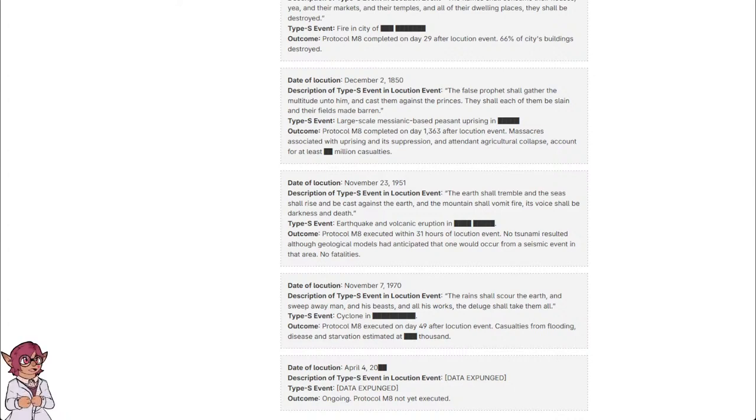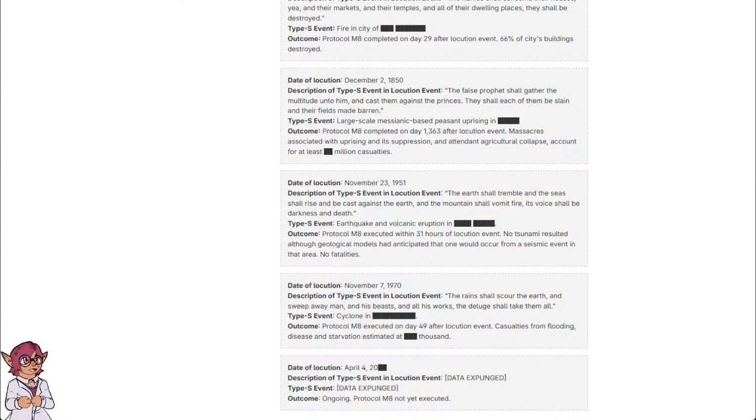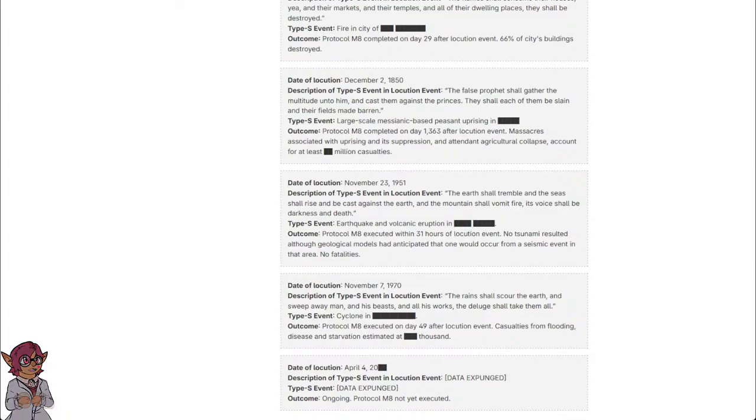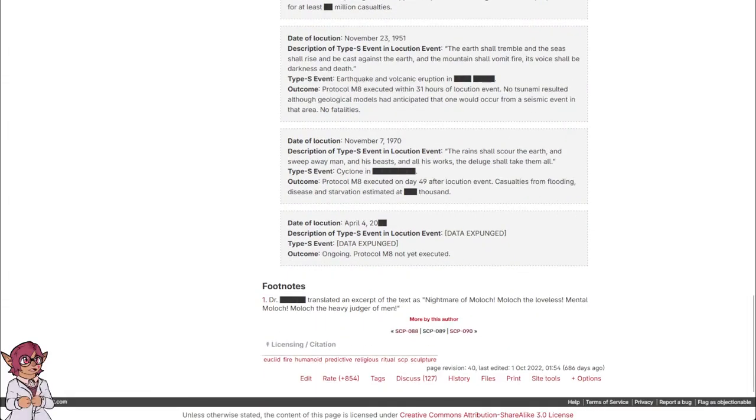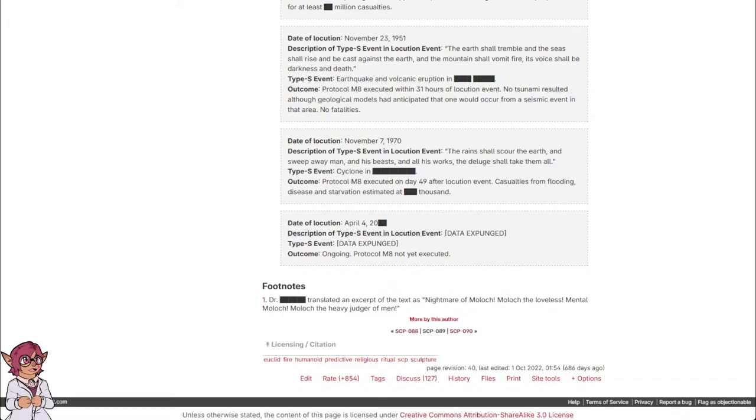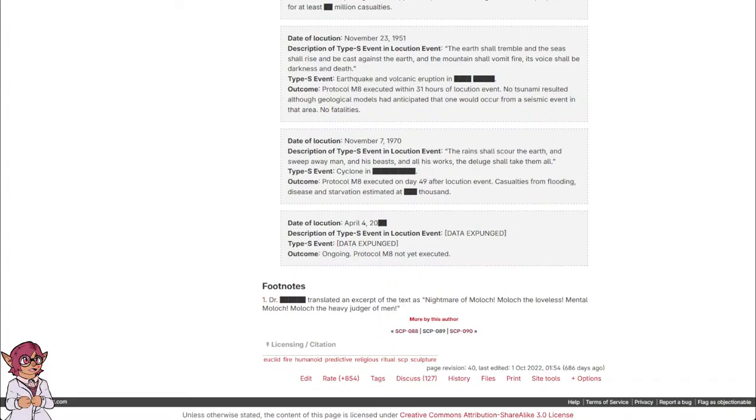Date of locution: November 23rd, 1951. Description of Type-S event and locution event: 'The earth shall tremble, and the seas shall rise and be cast against the earth, and the mountain shall vomit fire, its voice shall be darkness and death.' Type-S event: Earthquake and volcanic eruption in [REDACTED]. Outcome: Protocol M-8 executed within 31 hours of locution event. No tsunami resulted, although geological models had anticipated that one would occur from a seismic event in that area. No fatalities.